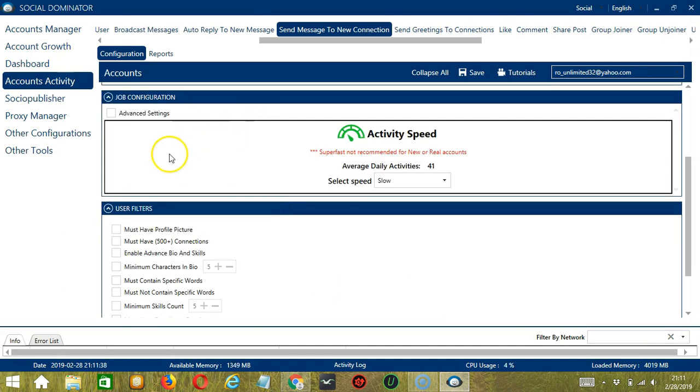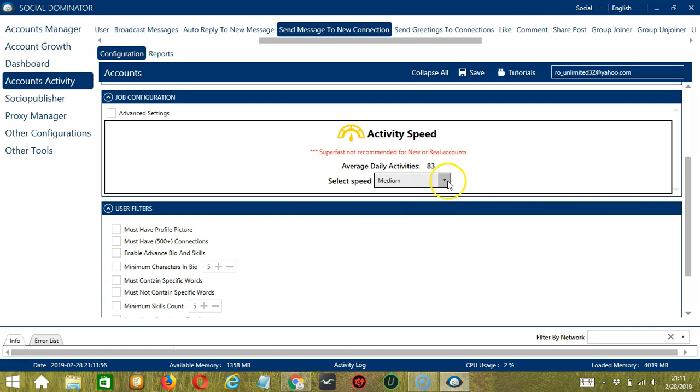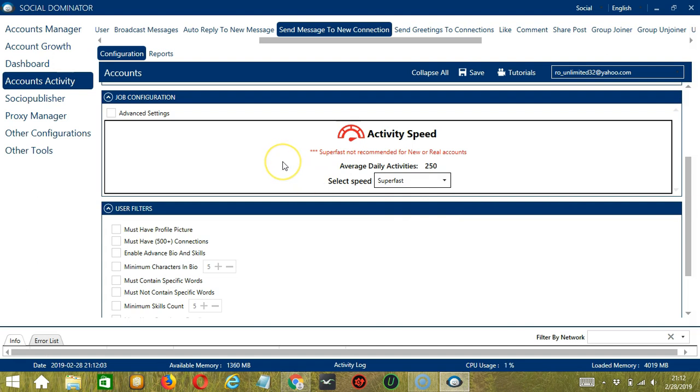Next we have Job Configuration. This allows us to choose the speed at which an account should send messages to LinkedIn Connections. We have already created a few activity speed configurations which you can use. Like Slow with an average daily activities of 41, Medium with 83, Fast with 166, or Super Fast with 250. Super Fast is not recommended for new or real accounts. If you want to define your own speed settings, click Advanced Settings.